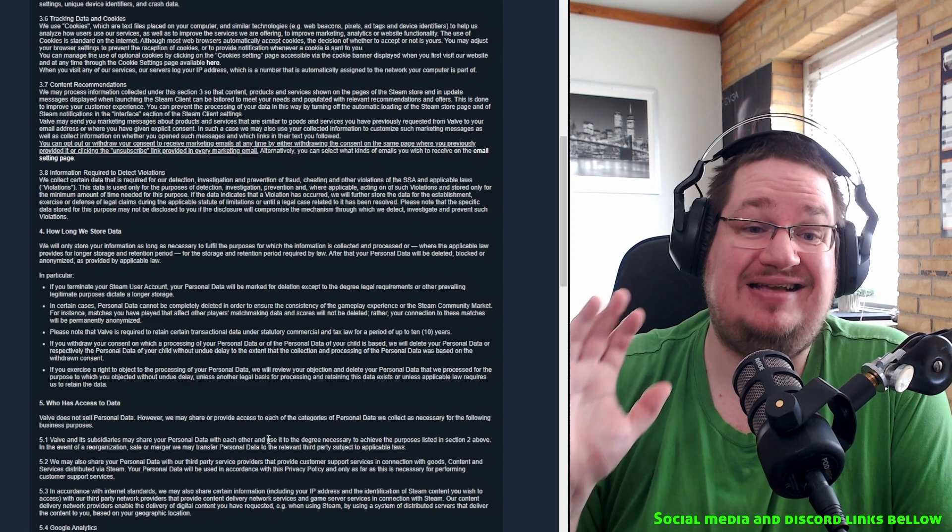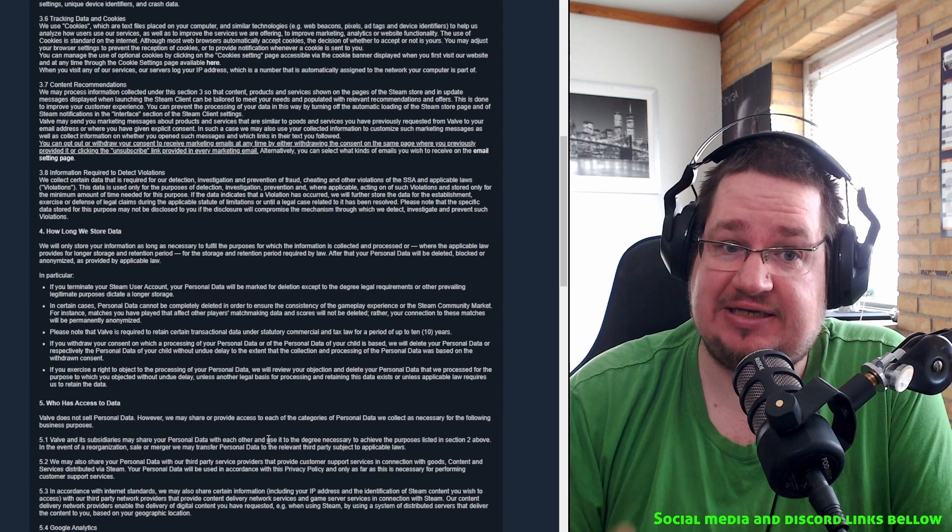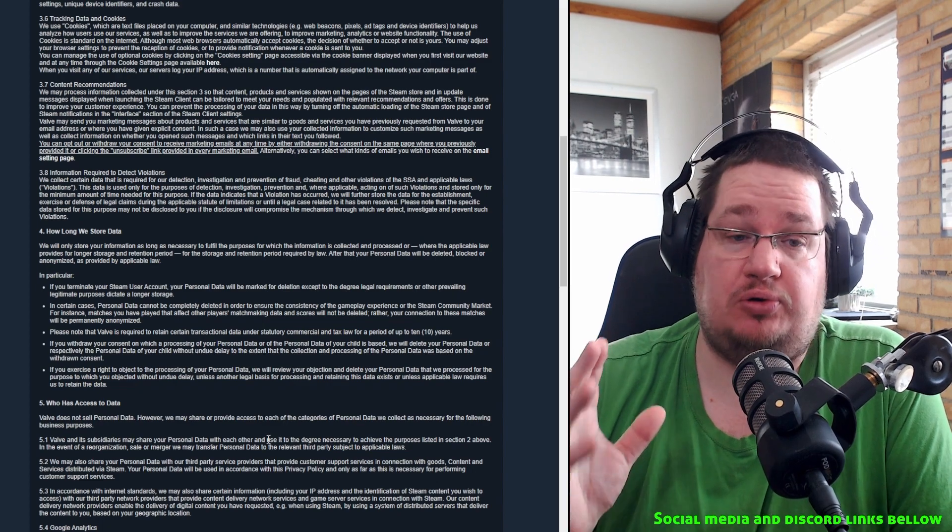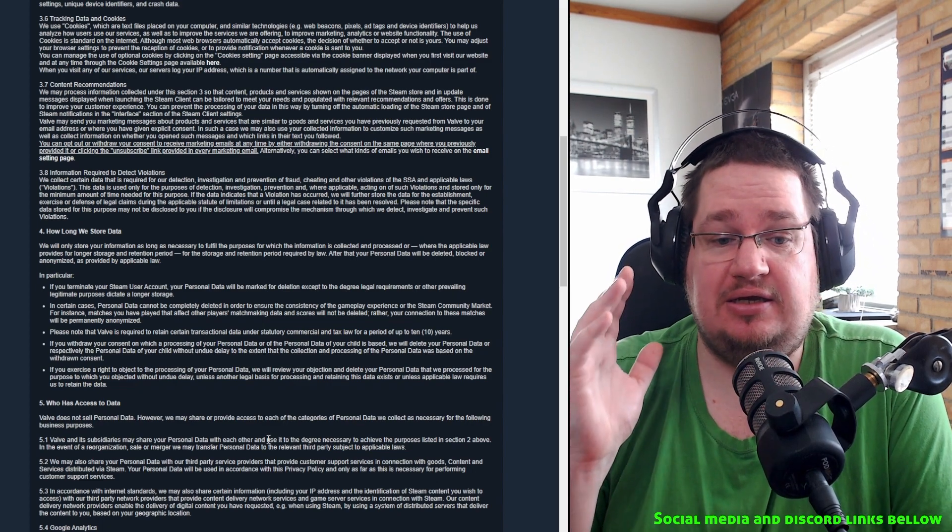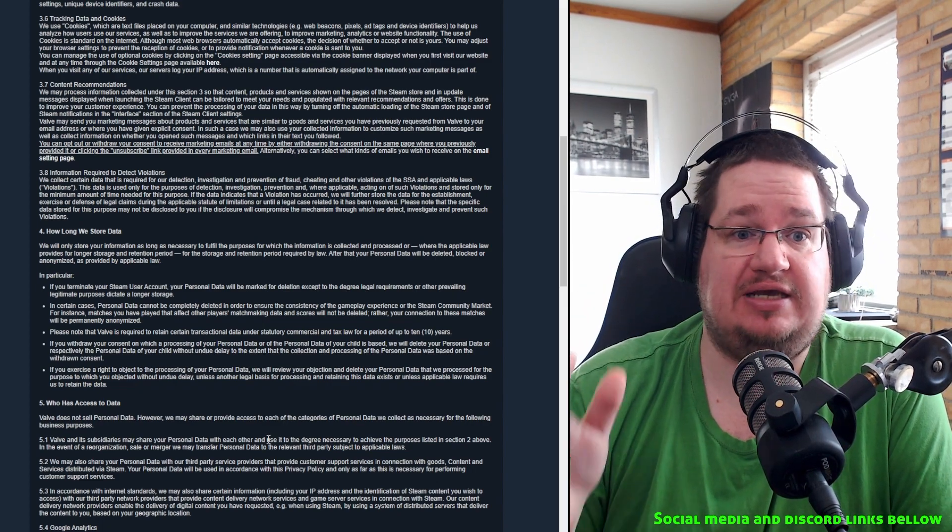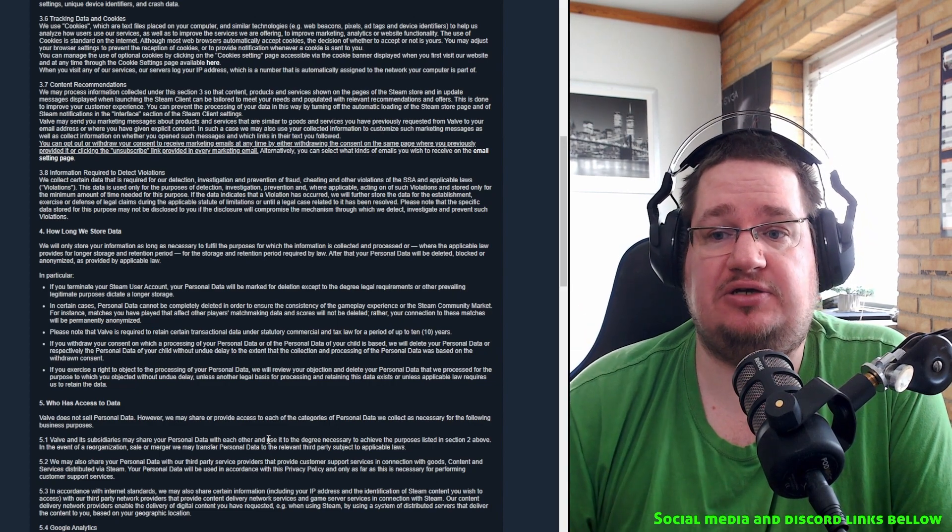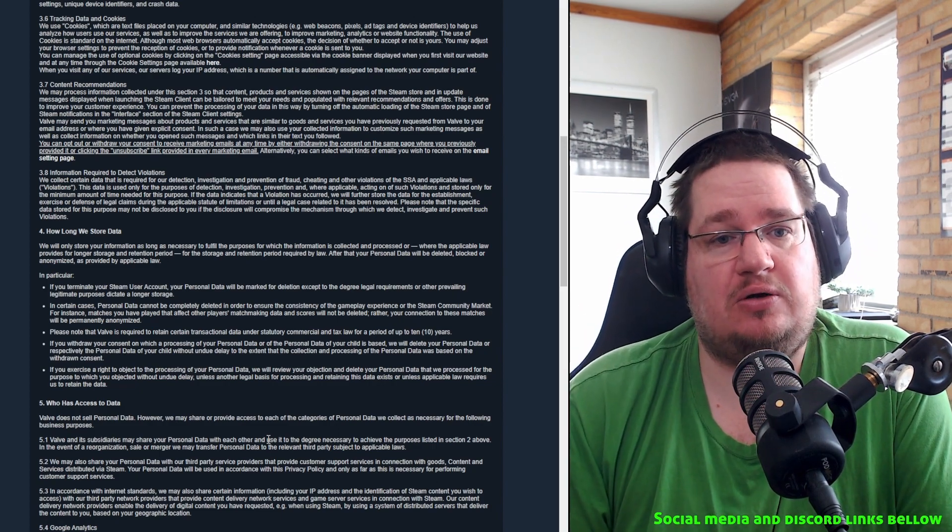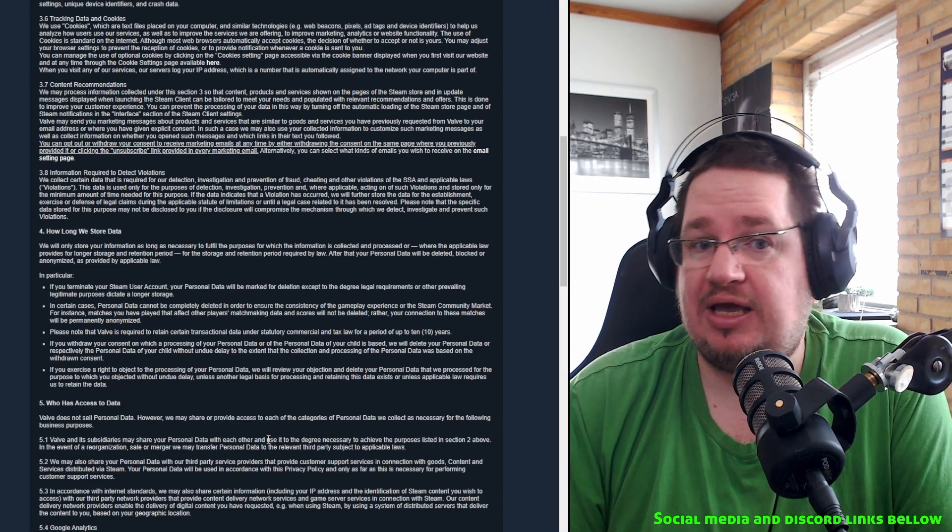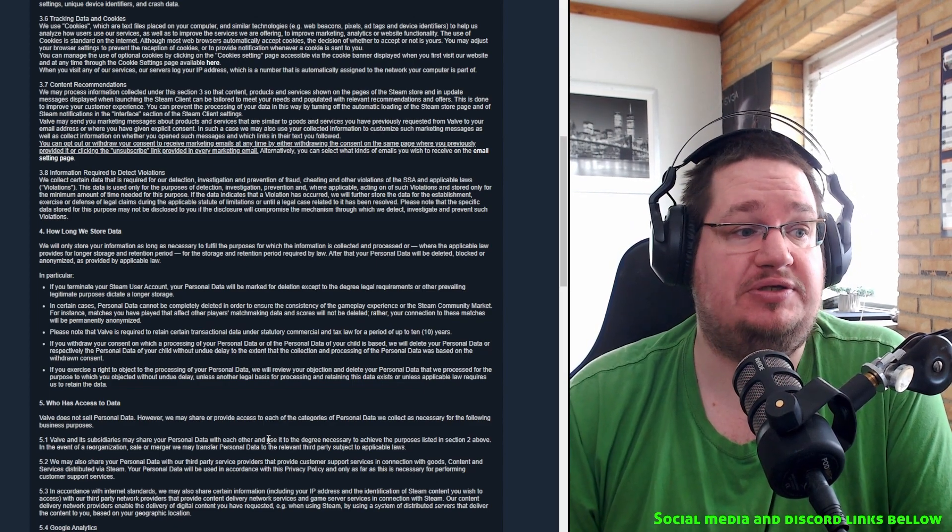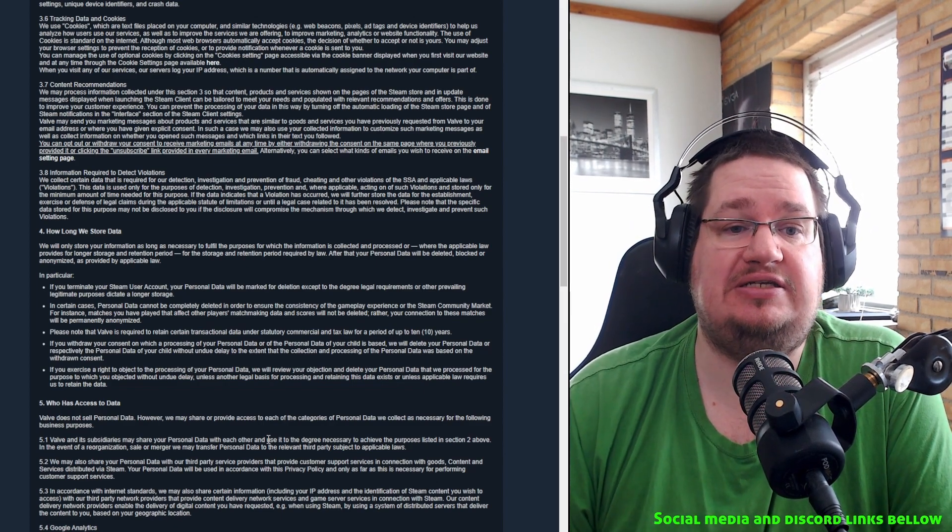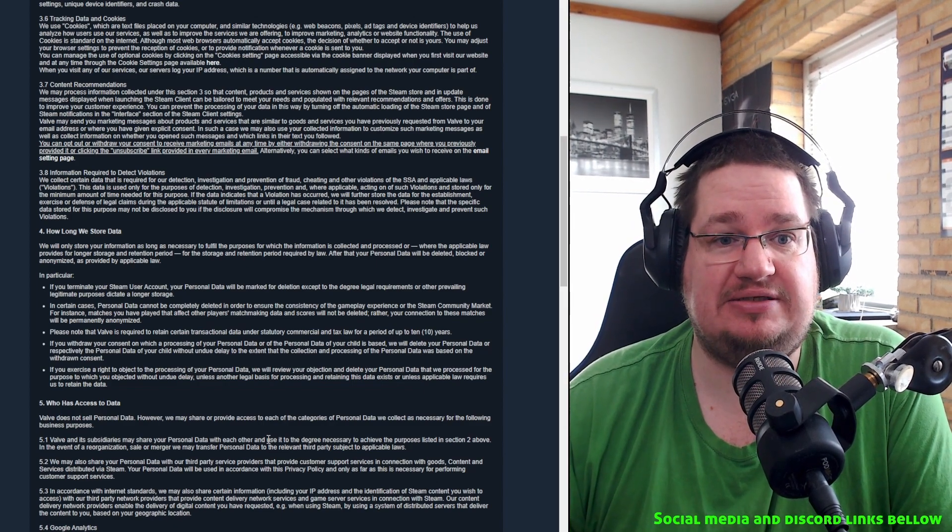Valve does not sell personal data. So they don't take money from your data. However, we don't allow people to give us money so we can give you your data, but we kind of just freely share it with everyone basically. We may share or provide access to each of those categories of personal data we collect as necessary.